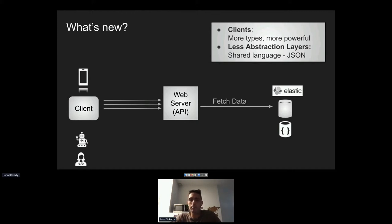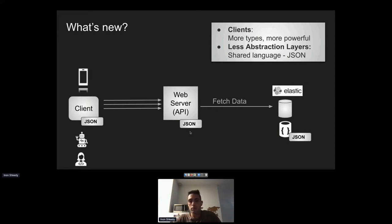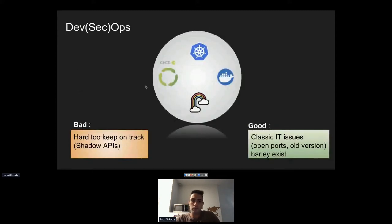APIs have less abstraction. The biggest difference today is a shared language between the client, the API, and sometimes even the database — they all speak JSON. JSON is the new Esperanto for web applications. The same JSON object processed by the client may be the same object stored in the database. There's much less parsing and processing, which is convenient for developers, but it also makes it much easier for attackers to understand the business logic and underlying implementation of the application.